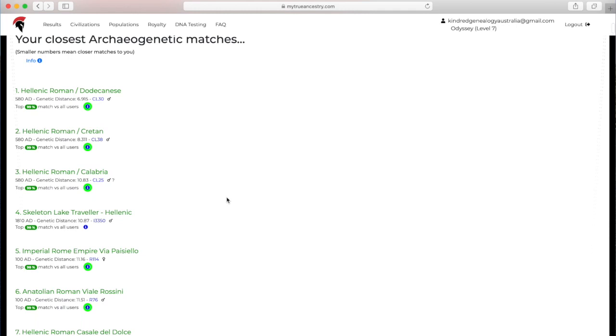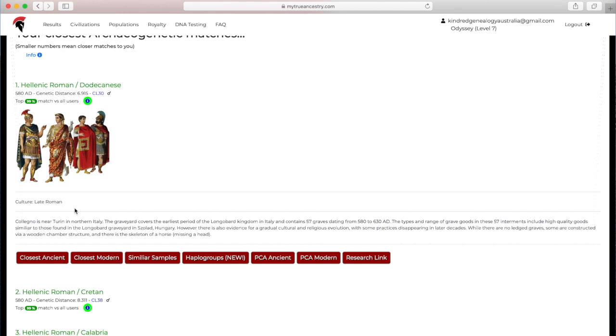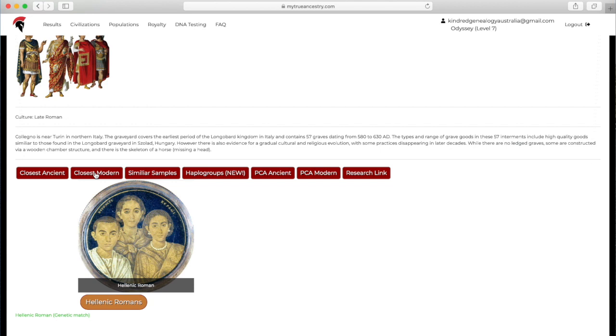If I go to the matching samples, I can now see the different samples that she is closely matched to. As you can see, she's very close to some of them, the top 99% match of all users. I can click on the little info thing and get more information about that particular sample. It'll give me a little info thing, and underneath that the closest ancient population, which is once again Hellenic Roman, and the closest modern population, South Italian.